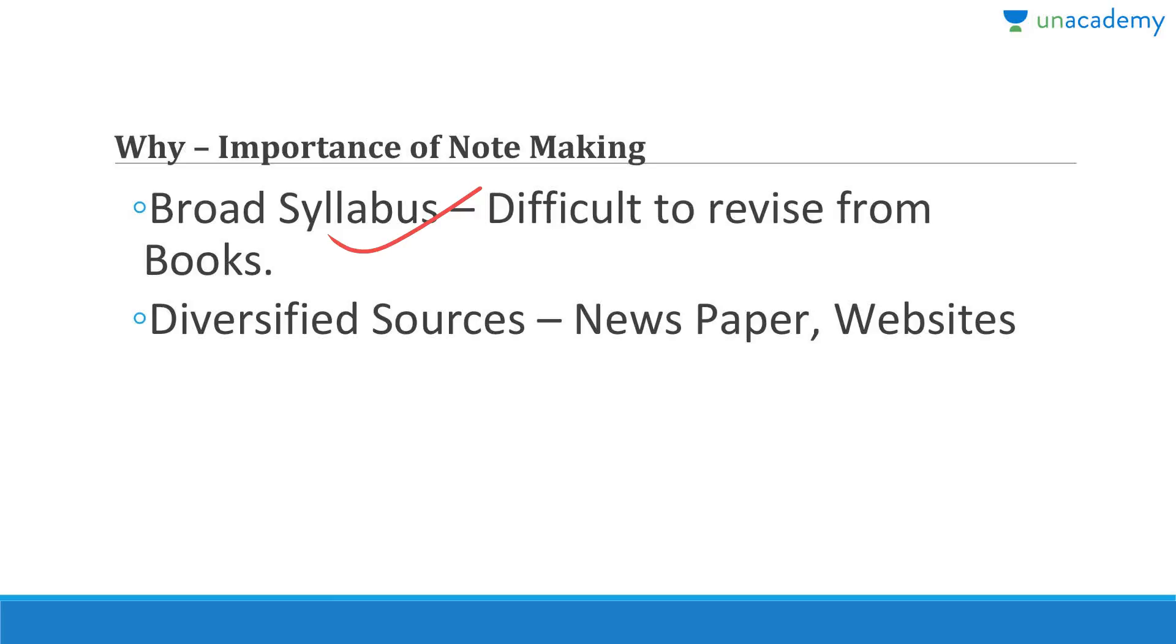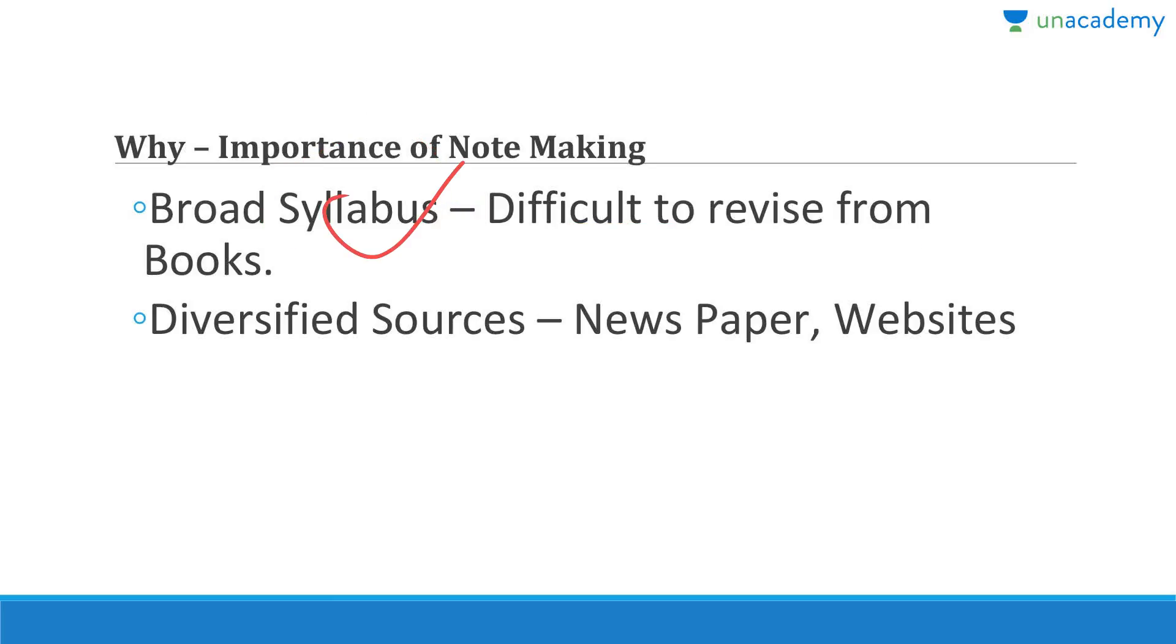But in case of UPSC where books are more than 100, it is virtually impossible to carry all the material with you all the time, especially in your head. So you need some crisp notes where you can revise everything in one go. When it comes to broad syllabus, it is very difficult to revise from the books.